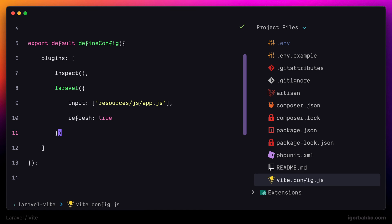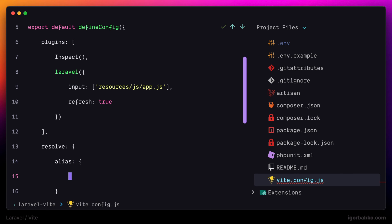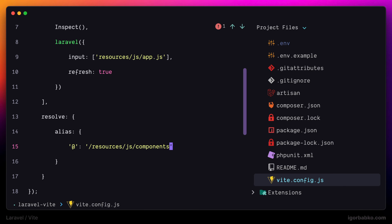So to create new one or override path alias, we have to use resolve object. And inside of this object, we'll add additional alias object, inside of which we're going to specify a mapping between path aliases and paths that they point to. In this case, I'm overriding the default @ path alias to point to components folder.